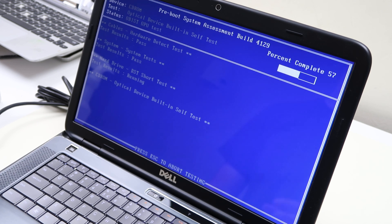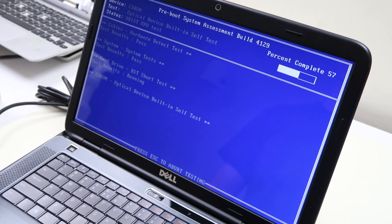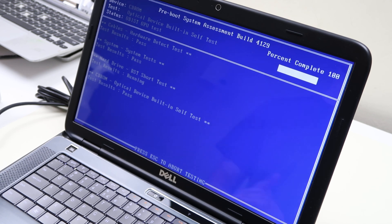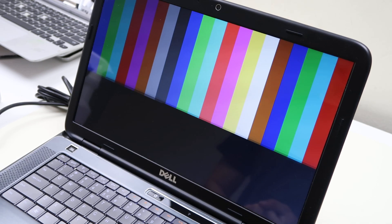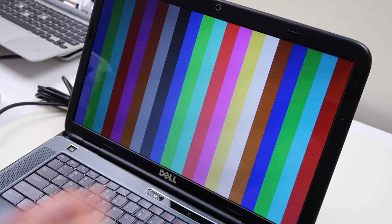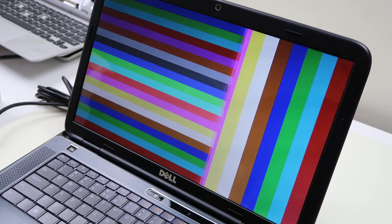And oftentimes, again, it can identify the problem. So this will just keep going through the test. We'll watch it go here, show you how to get through it. It's running a screen test right here.